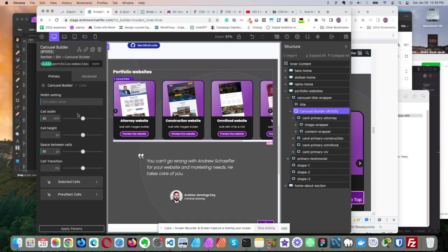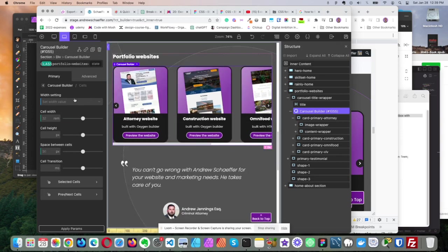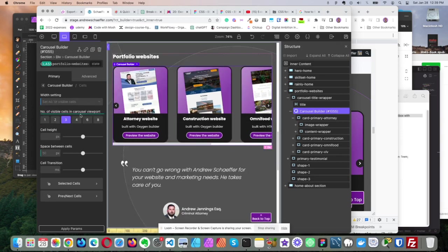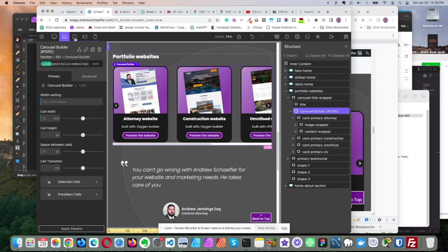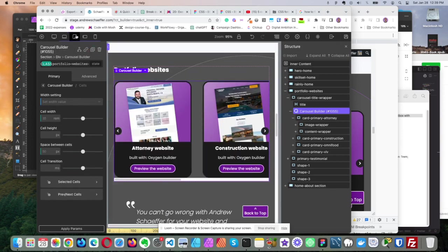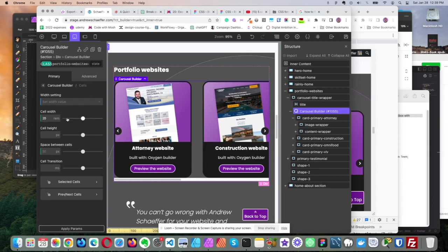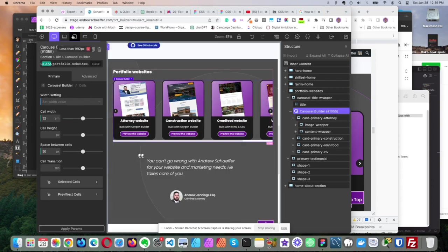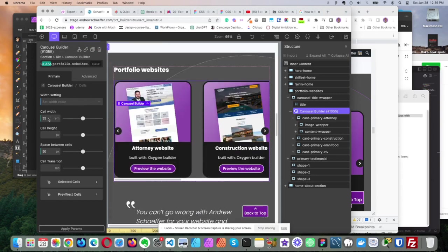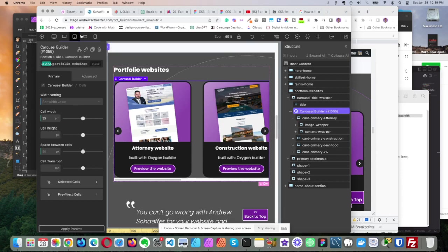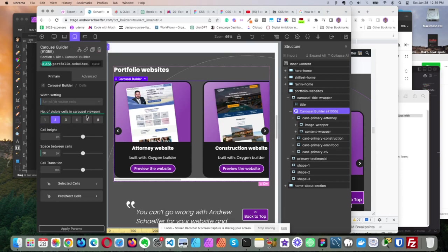Okay, and then as we go down, nothing changes really here. I don't think anything changes, actually. Yeah, just the same. And then once we get to tablet, it changes. So it was 37, I believe, and I went to 30, pardon me, 32. And then it went to 35 rem. So it got a little bigger on tablet, probably because it's just two cells visible now.